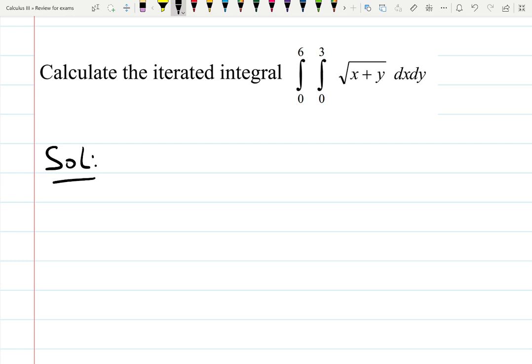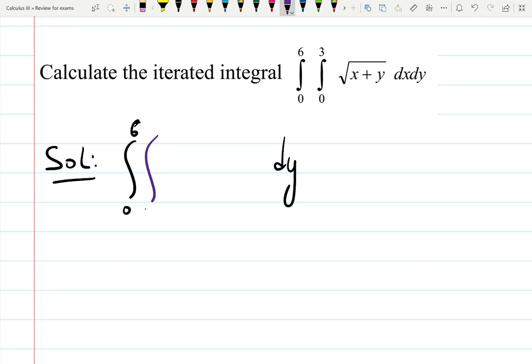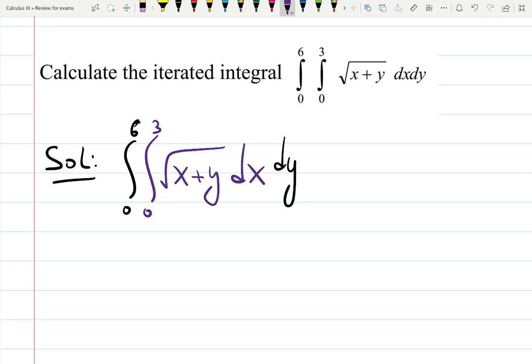What I see here is the integral from 0 to 6 with respect to y on the outside, and I'll start integrating the inner integral from 0 to 3 of the square root of (x plus y) dx, where y is a constant because we're integrating with respect to x.